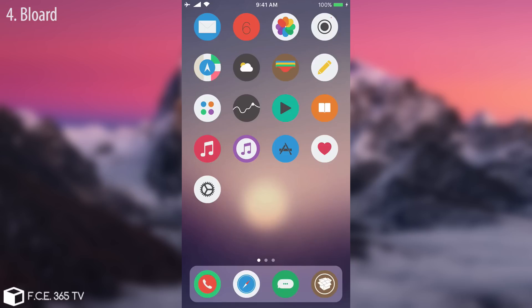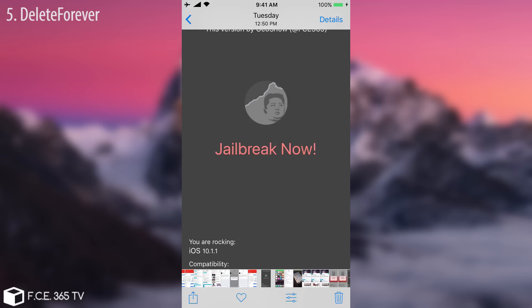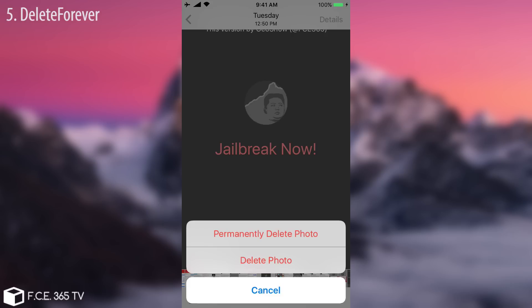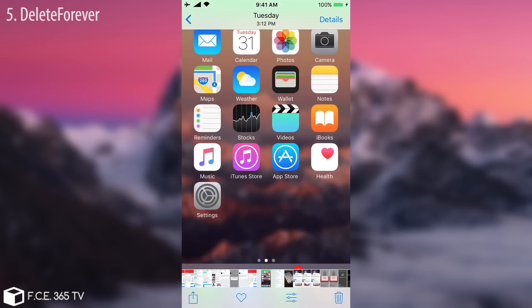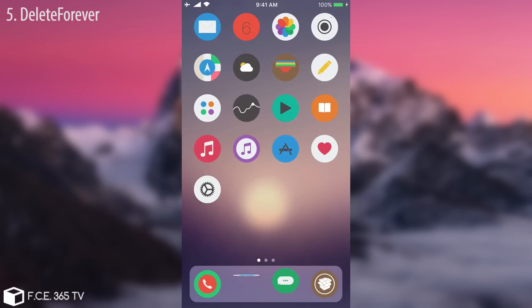The next one is useful for your privacy and it's called Delete Forever. Maybe you have a photo on your device that you don't want to remain in the recently deleted photos album. If you click on a photo you can either delete it — which sends it to the recently deleted album where you can recover it — or you can permanently delete it, which completely wipes it from your device with no way to get it back.